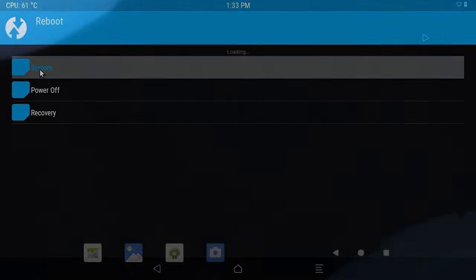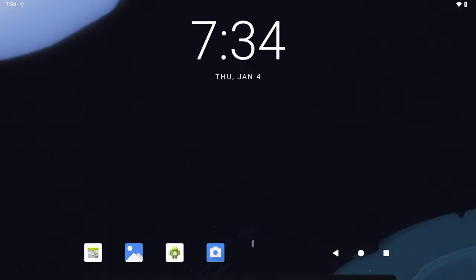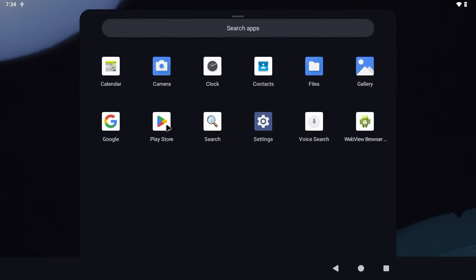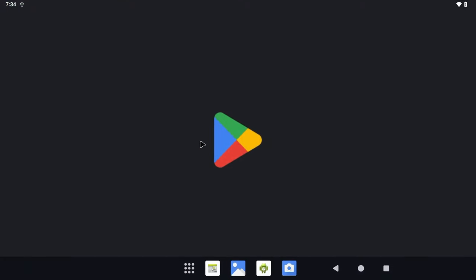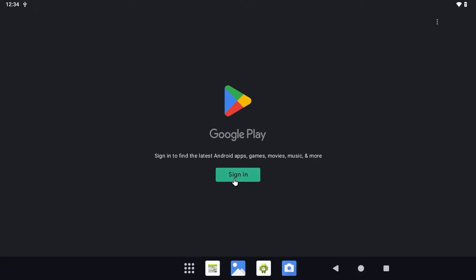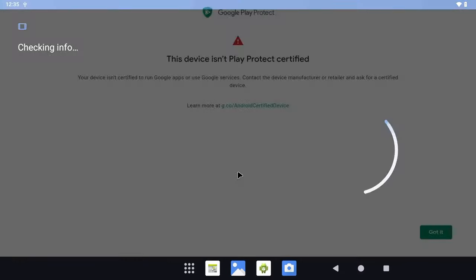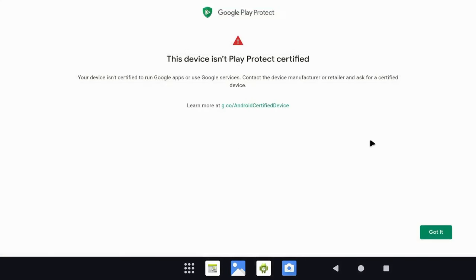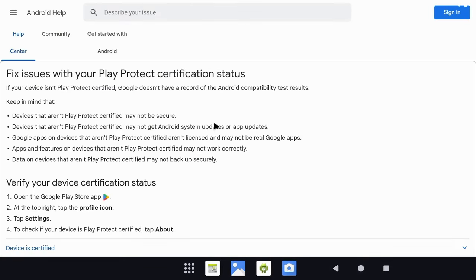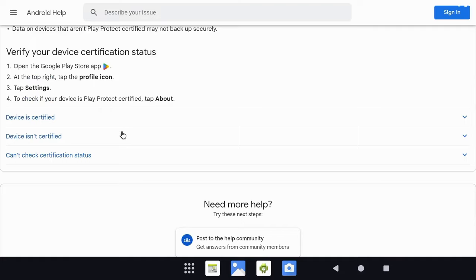Now in Android, you will notice that we have the Play Store available as an installed app. Go ahead and open it up and you should get to the sign-in screen. Click on sign in. After a little bit, you will get a screen that says the device isn't Play Protect certified, which is where the device ID APK will come into play. If you click on the Learn More link on this Google Play Protect screen, you will be taken to the Google website with some information — we will come back to this in a moment.